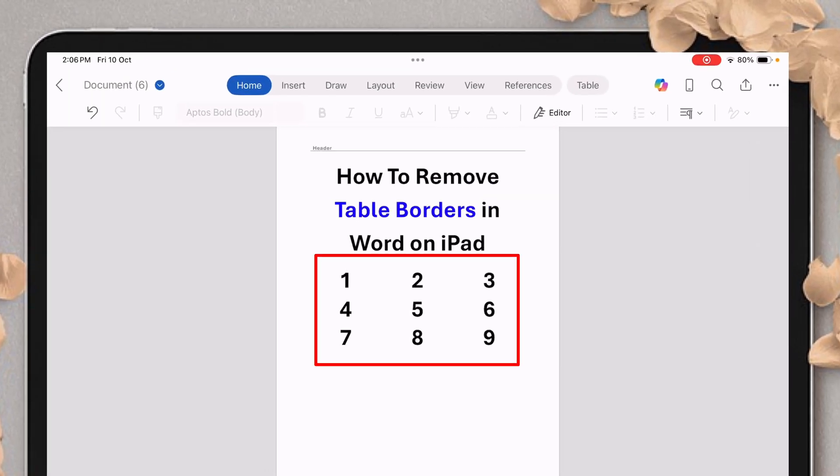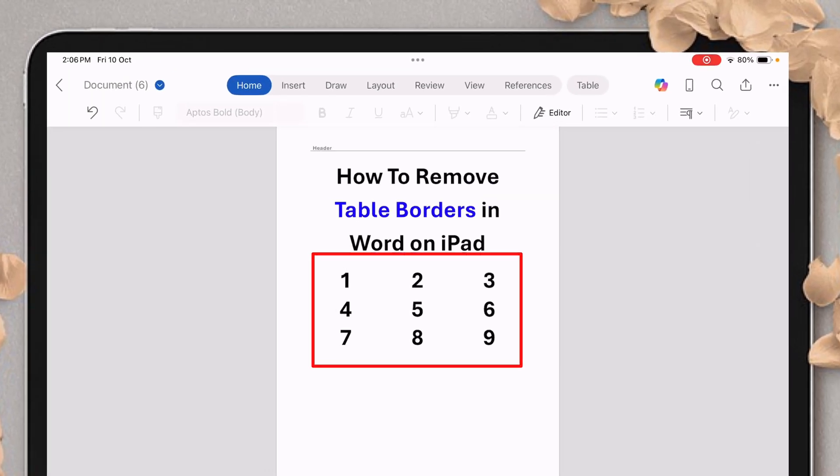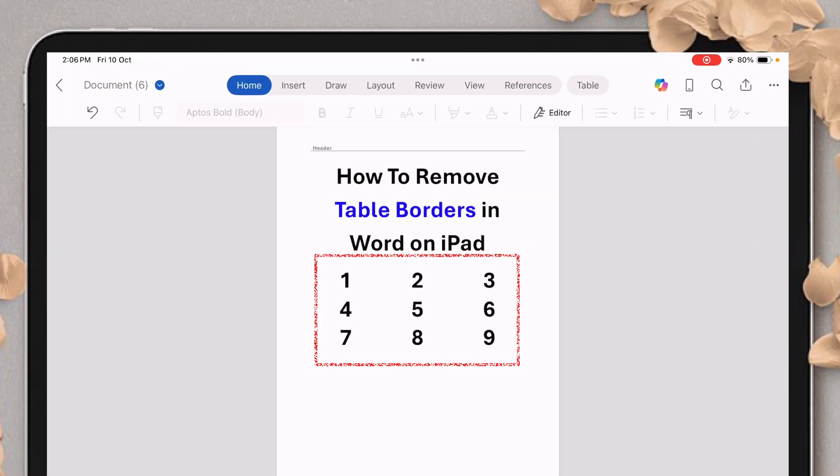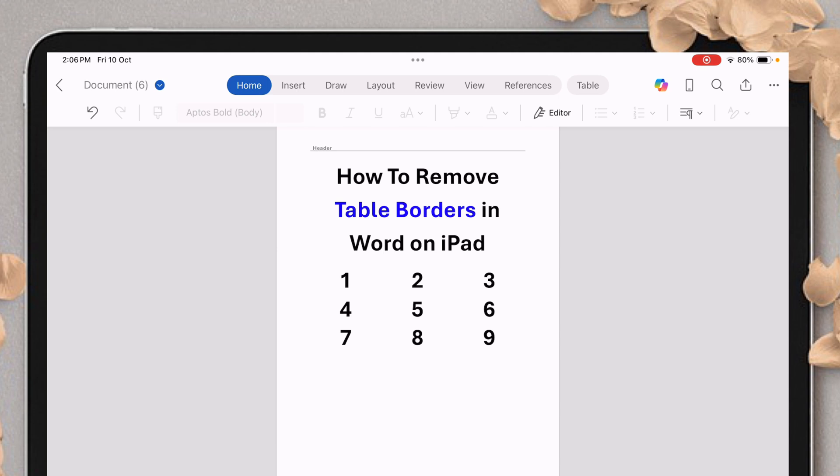In this video, you will see how to remove table borders in Word on iPad. It's very easy.